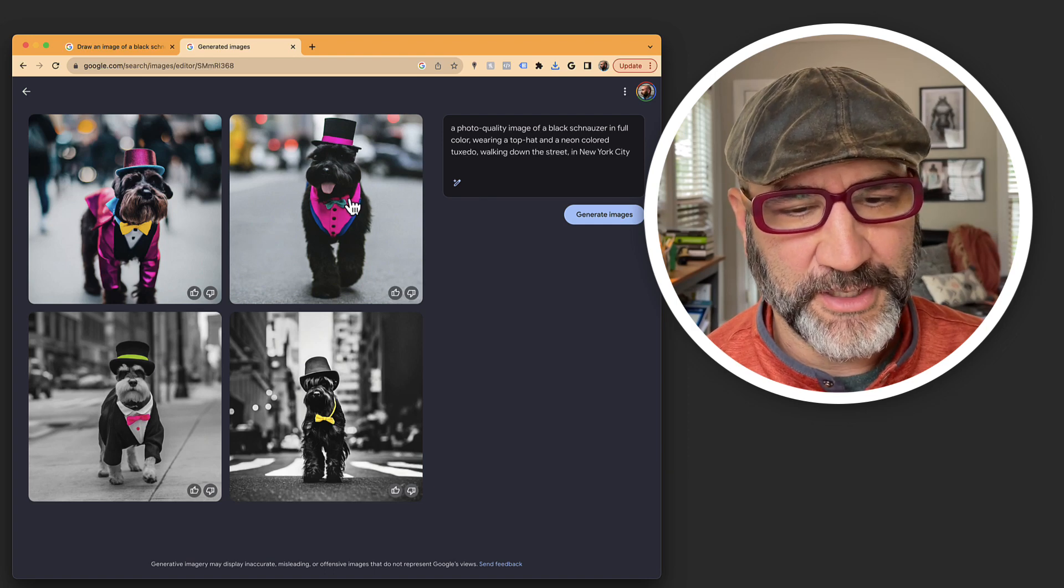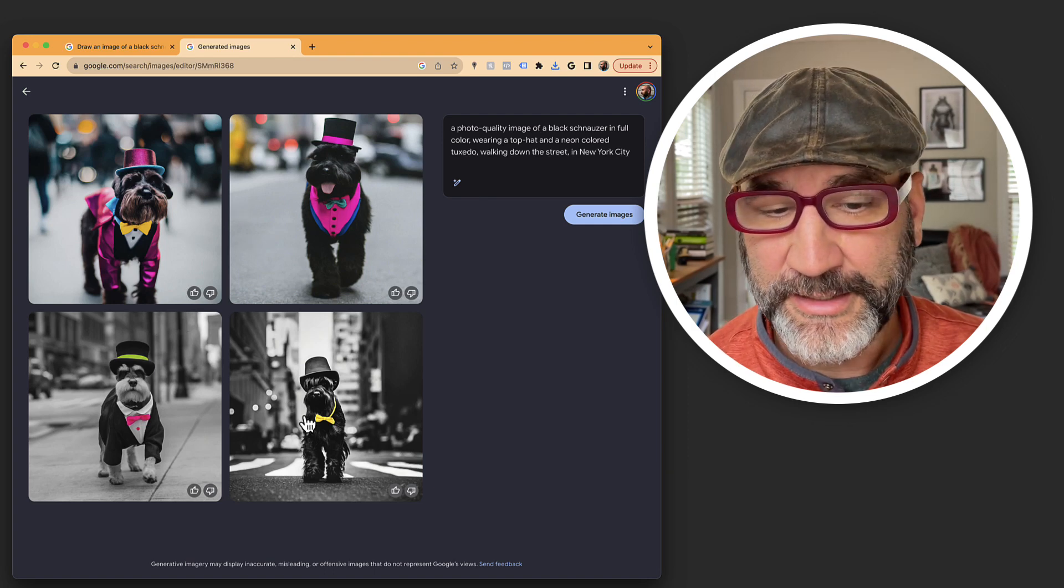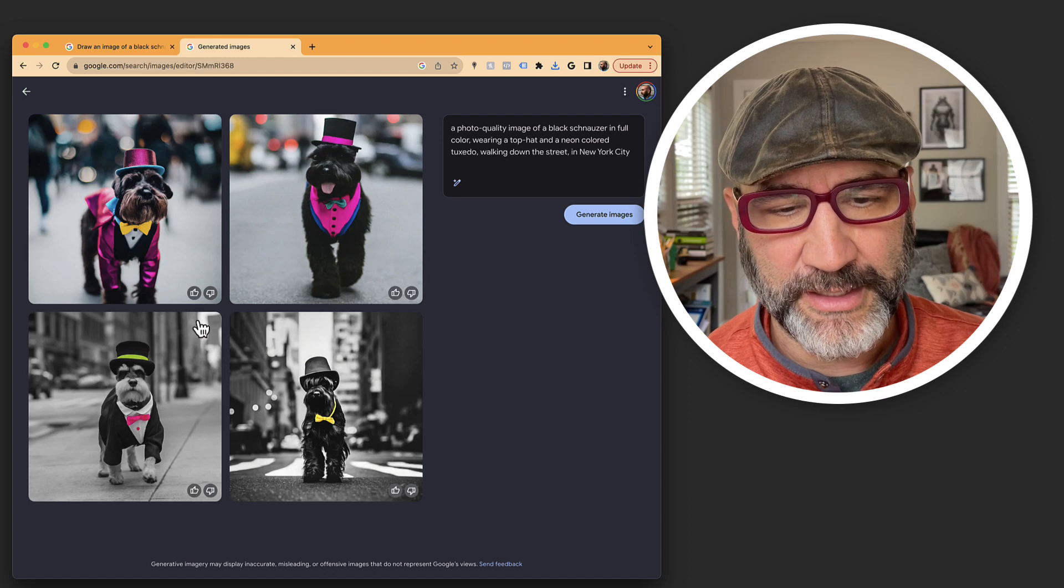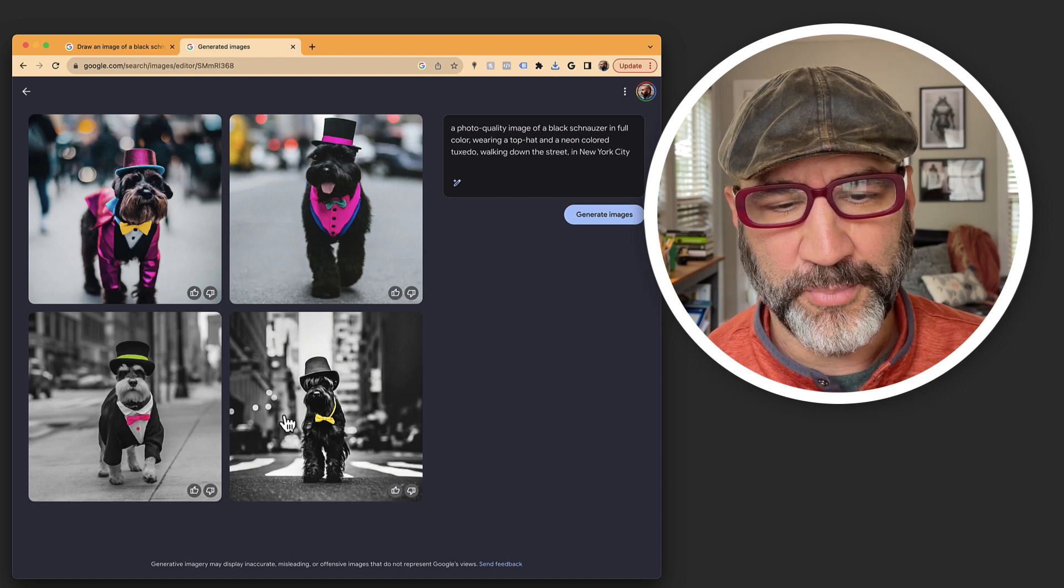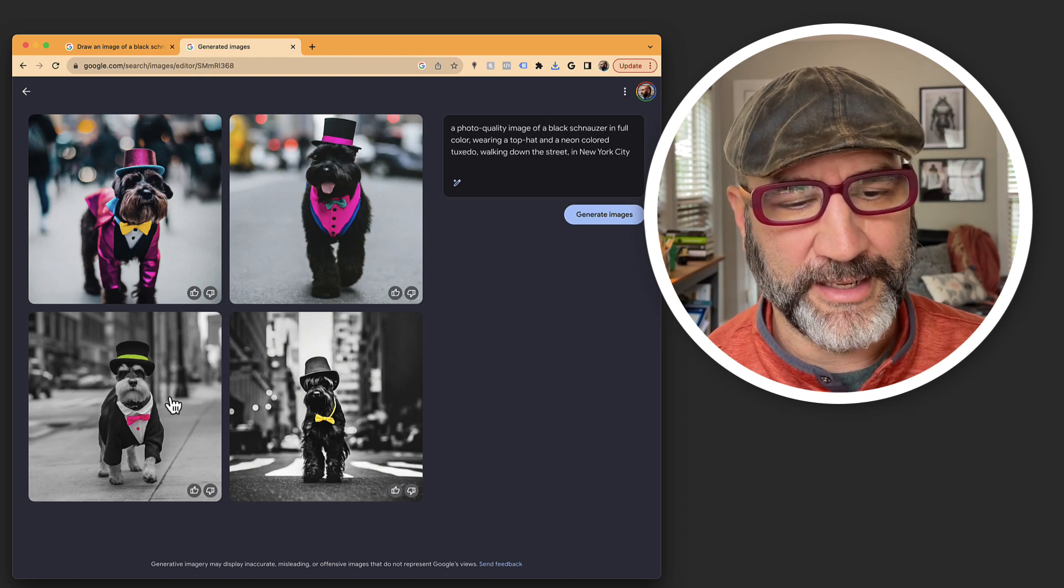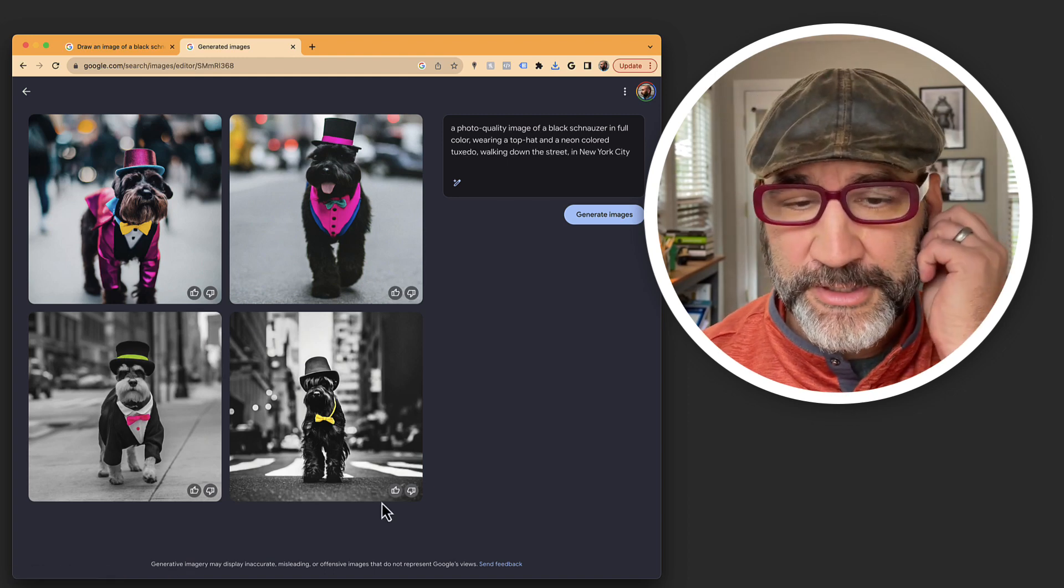Here we're getting some punches of color that are quite interesting. And in these images down below, it left the primary image black and white and added accents of neon color. Very interesting concept.